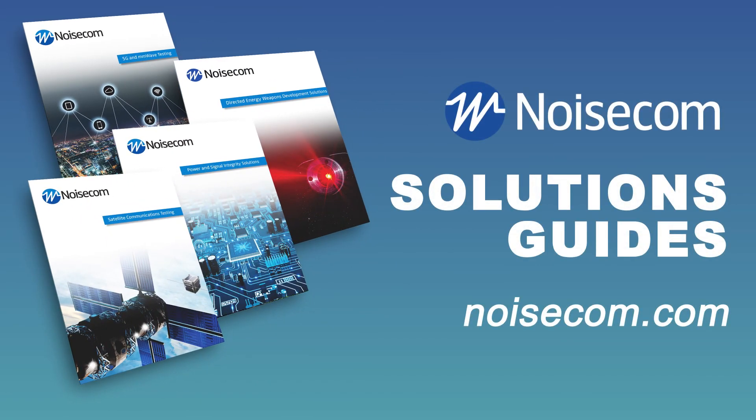For more information on AWGN solutions from Noisecom, check out our range of solutions guides available at noisecom.com. Thanks for watching and subscribe for more TNM content.